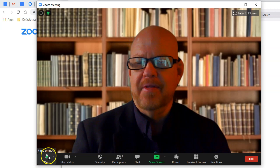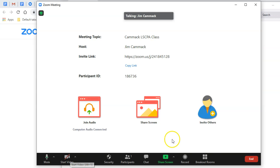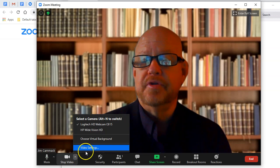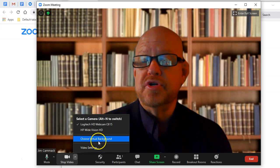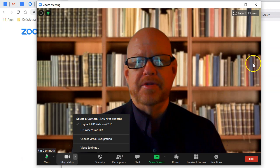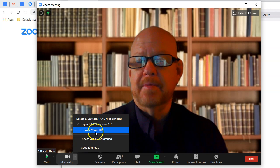You can stop your video by clicking that button. You would normally see everybody else in the meeting. You can start and stop your video, and if you're having video issues you can go to video settings and play around with those. You can choose a virtual background — my real background is being replaced by Zoom with a picture I uploaded. You can also change cameras if you have more than one.